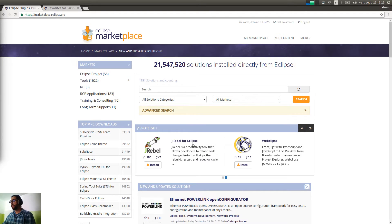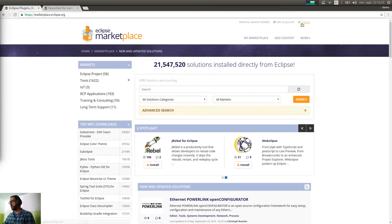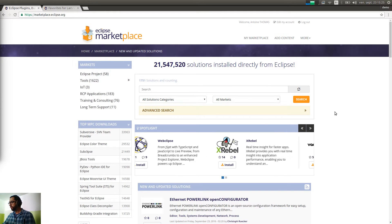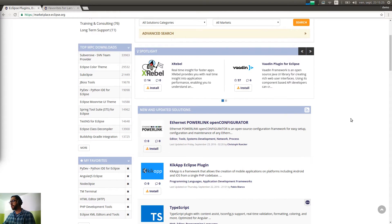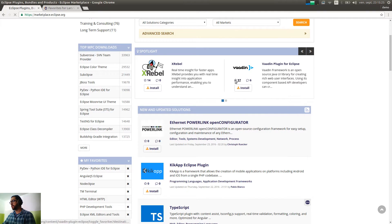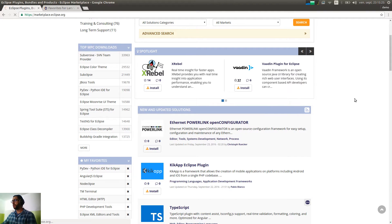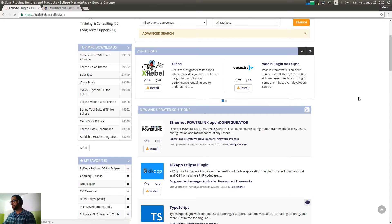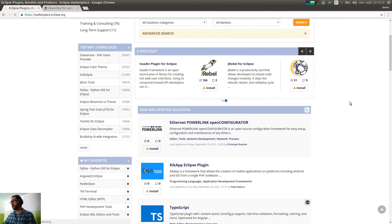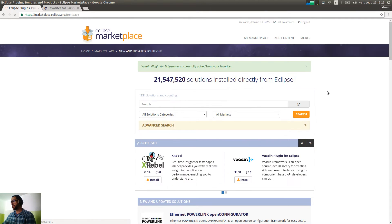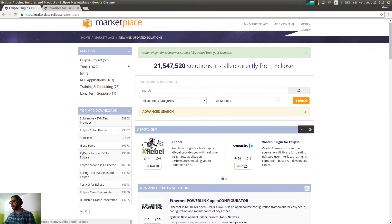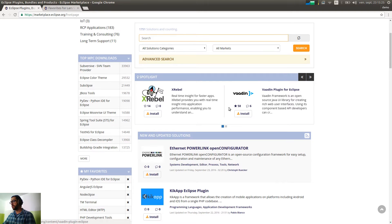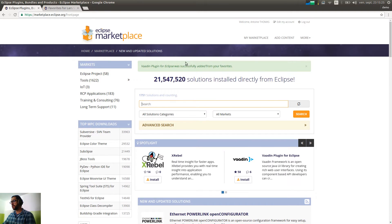So basically, when you are on the marketplace and you are logged in at marketplace.eclipse.org, you can just add a plugin by clicking on the little star below the logo. So when the page reloads, you will see that the star is black and it means that you can see that in your favorites.